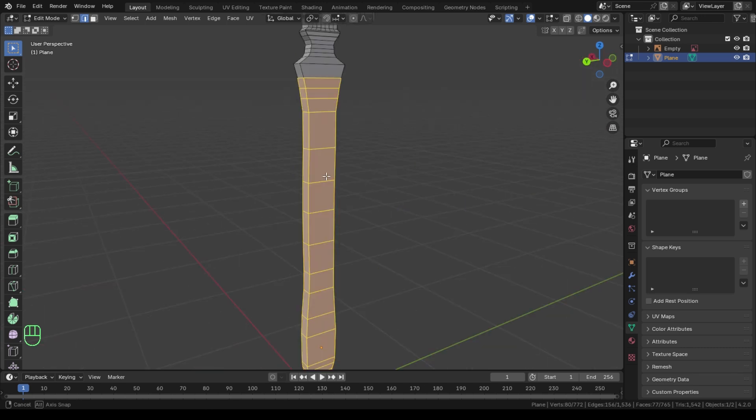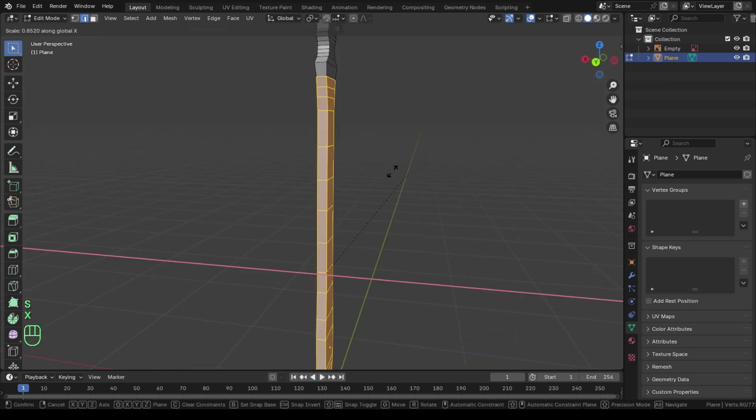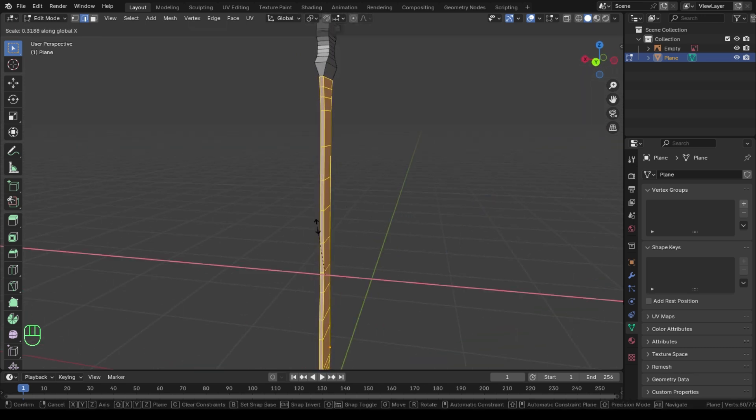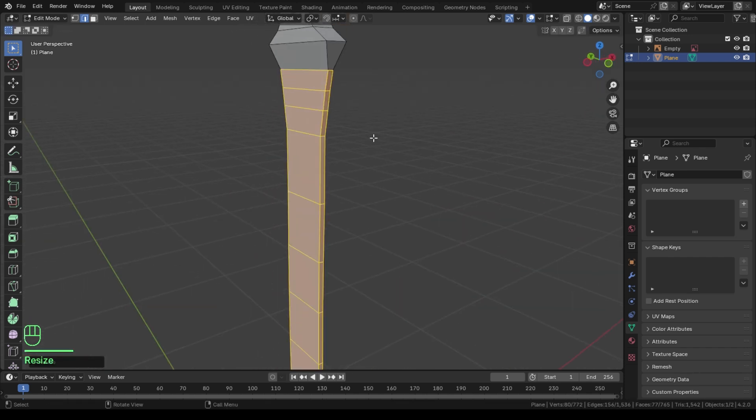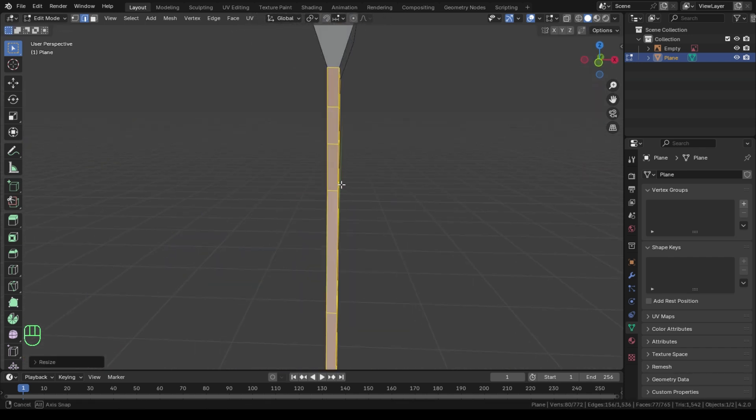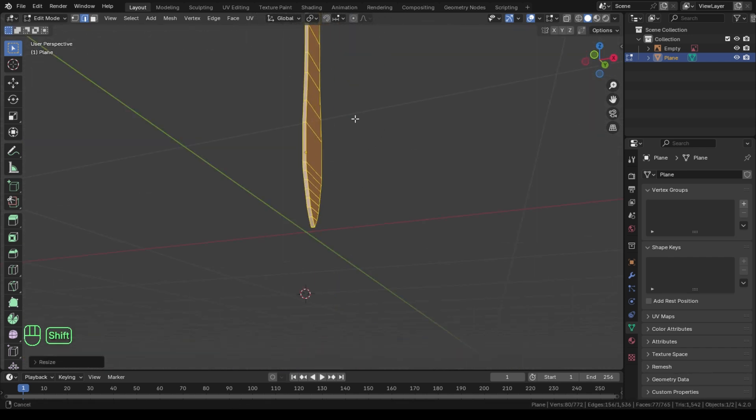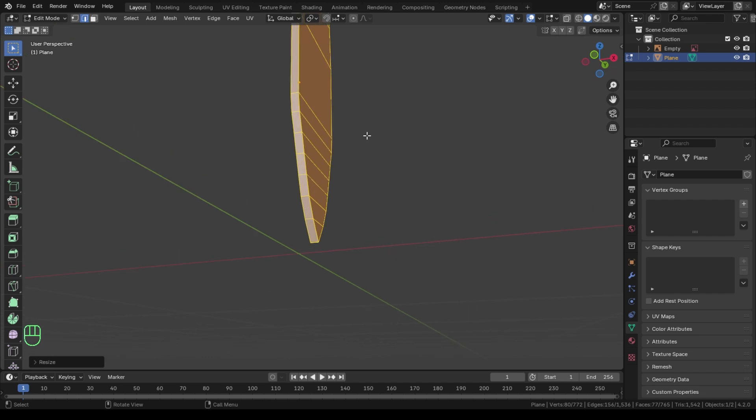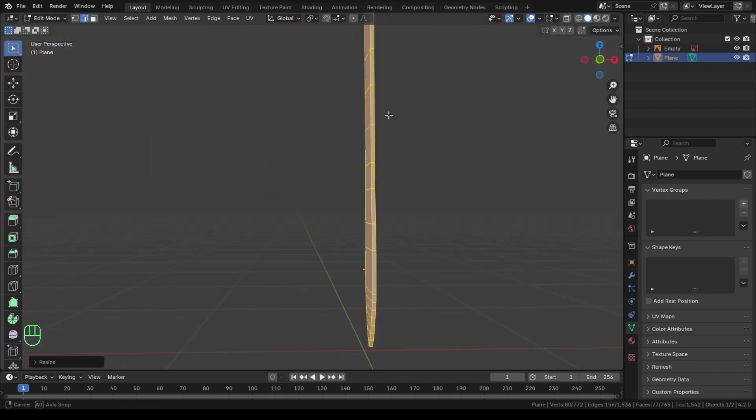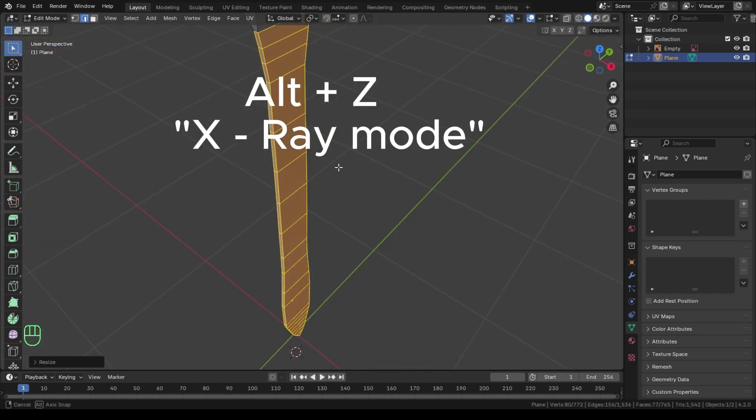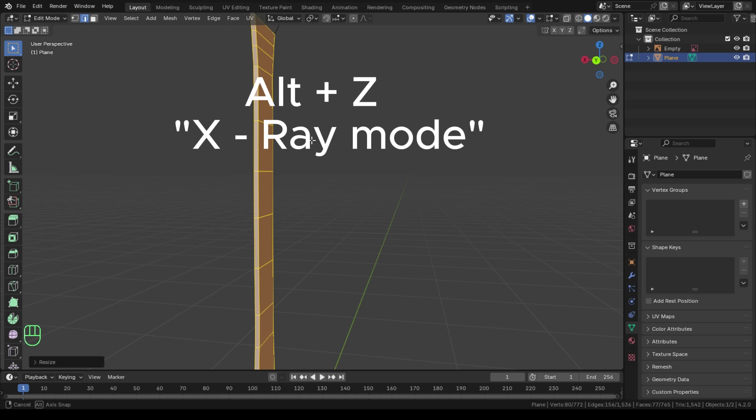After we extrude the sword and give it some depth by pressing E, now it's time to refine the sword and give it a real shape and add some fine details to make it look as realistic as possible. This is the most important part of modeling, so you need to be very careful and watch the process till the end to see how I do this.